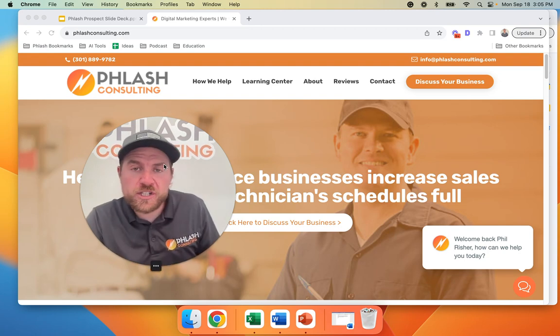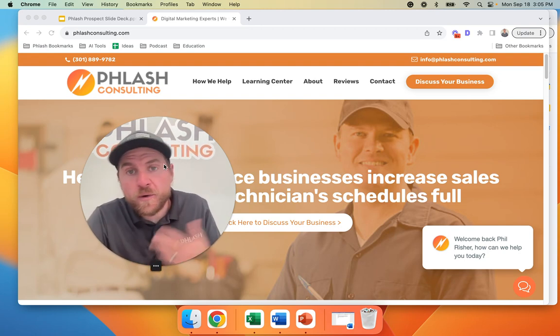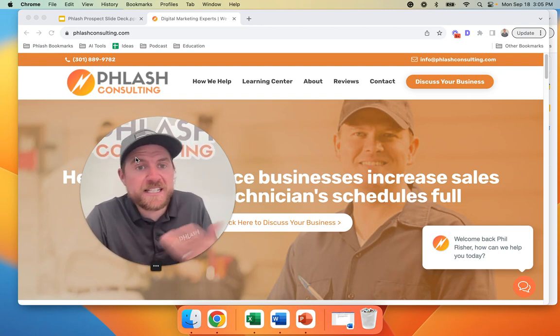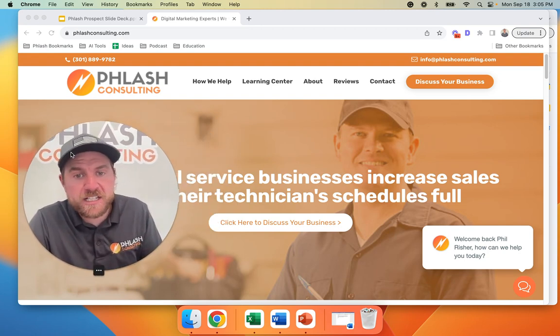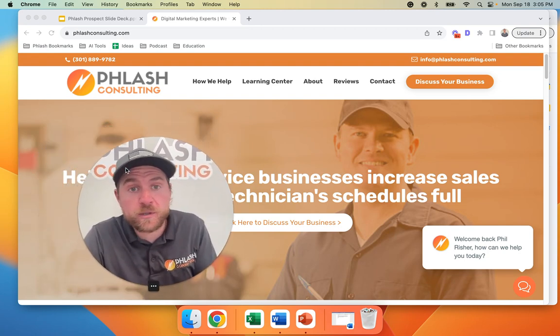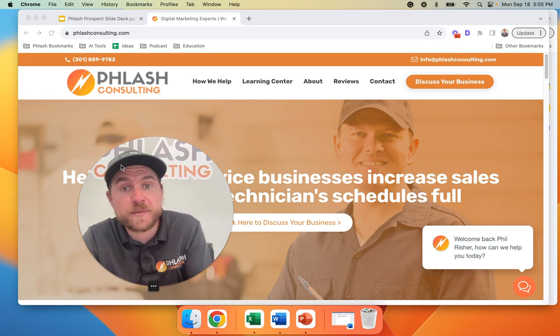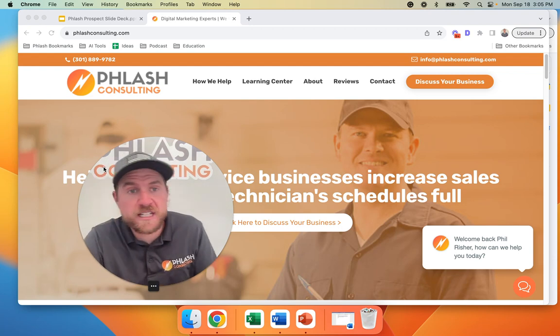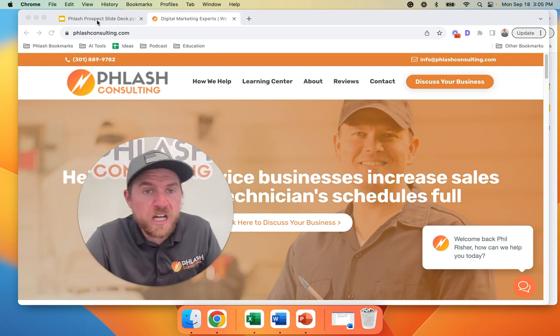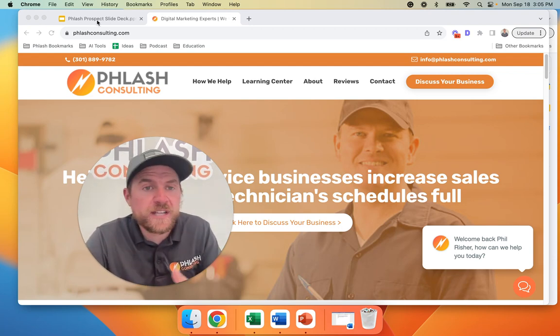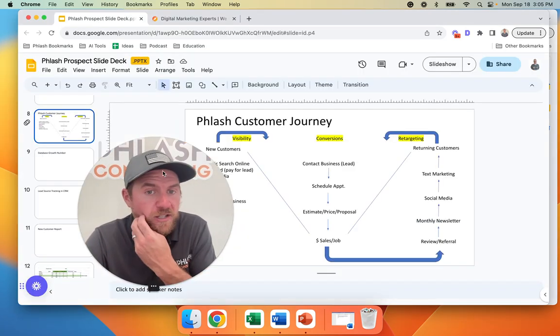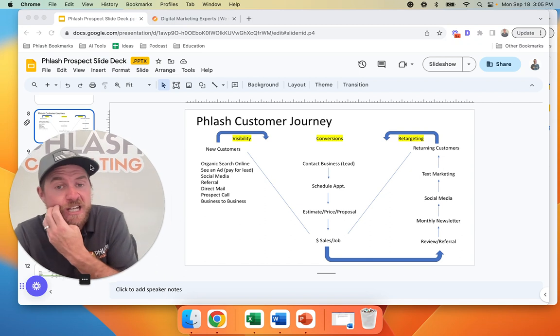My name is Phil Richer. On this channel, we talk about growing local service businesses. We have a company, Flash Consulting, where we work with local services to help them increase their sales and keep their schedules full. On this video, that's what we talk about. All right, so let's get right into this.